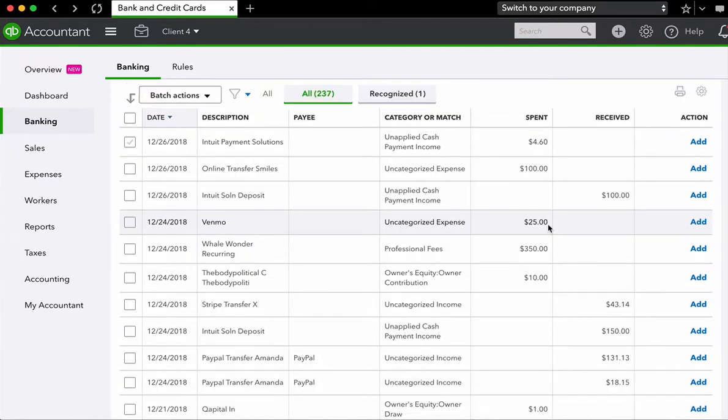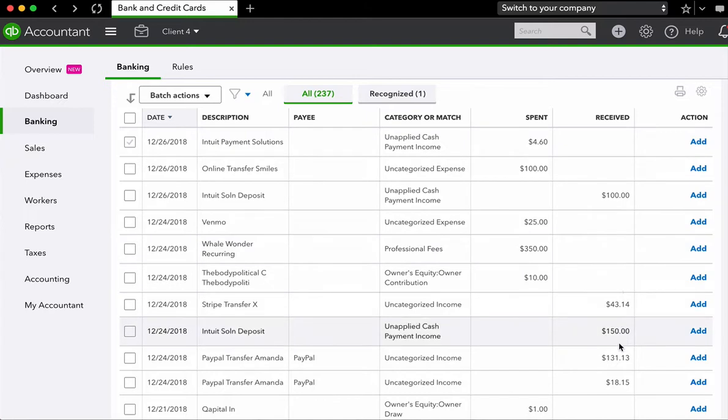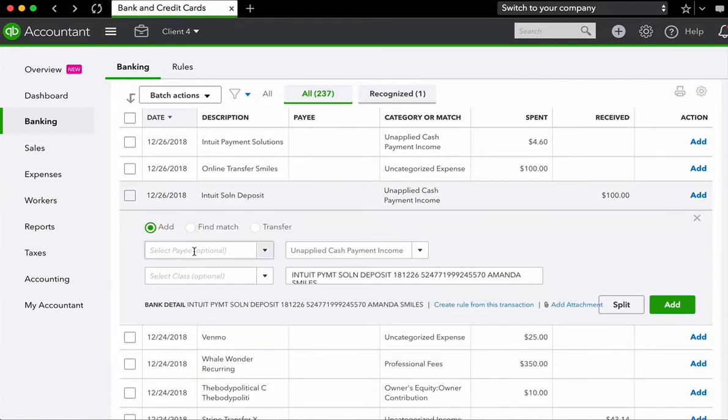Now let's talk about how to categorize income. The process is pretty much the same. Anytime you receive money, which will be under the receive column, you're just going to go in and just like you did with your expenses, you're going to click and you're going to select the payee.